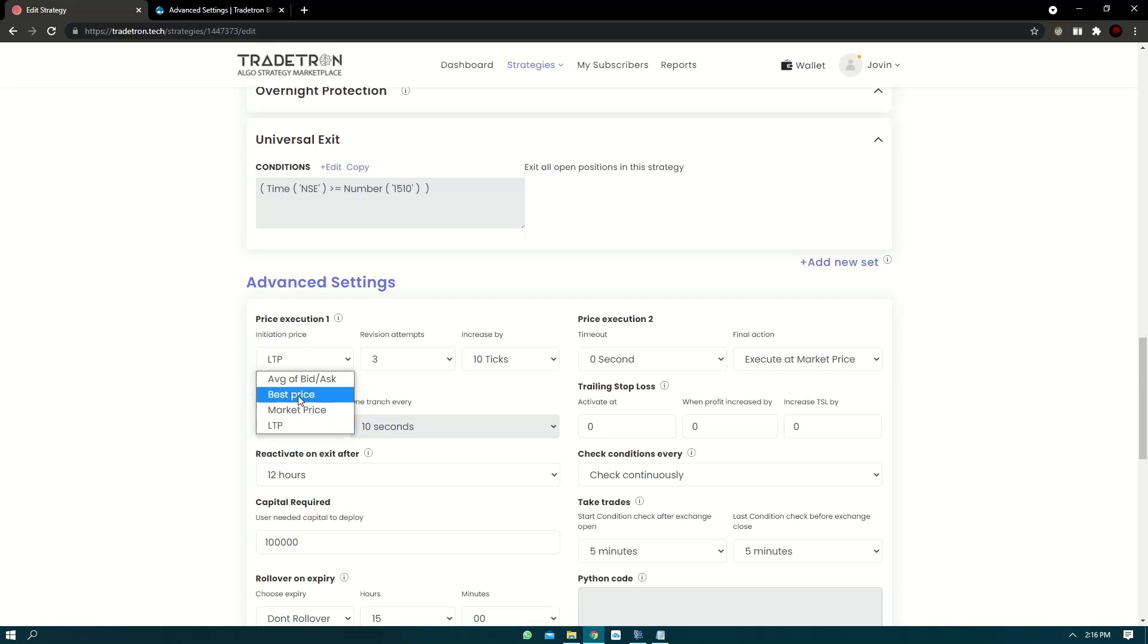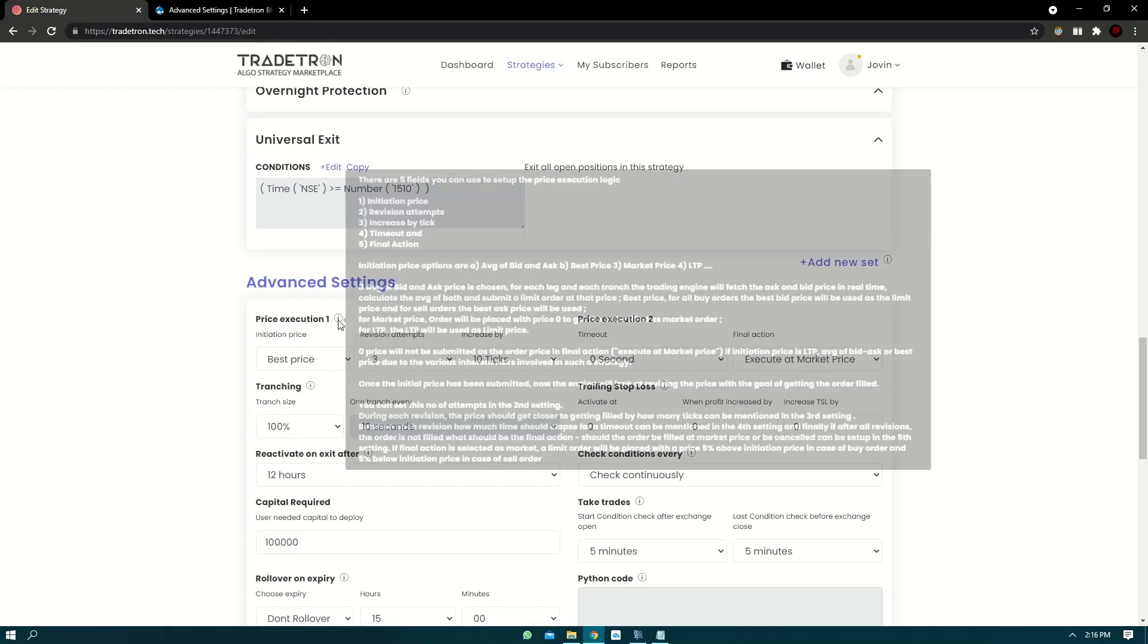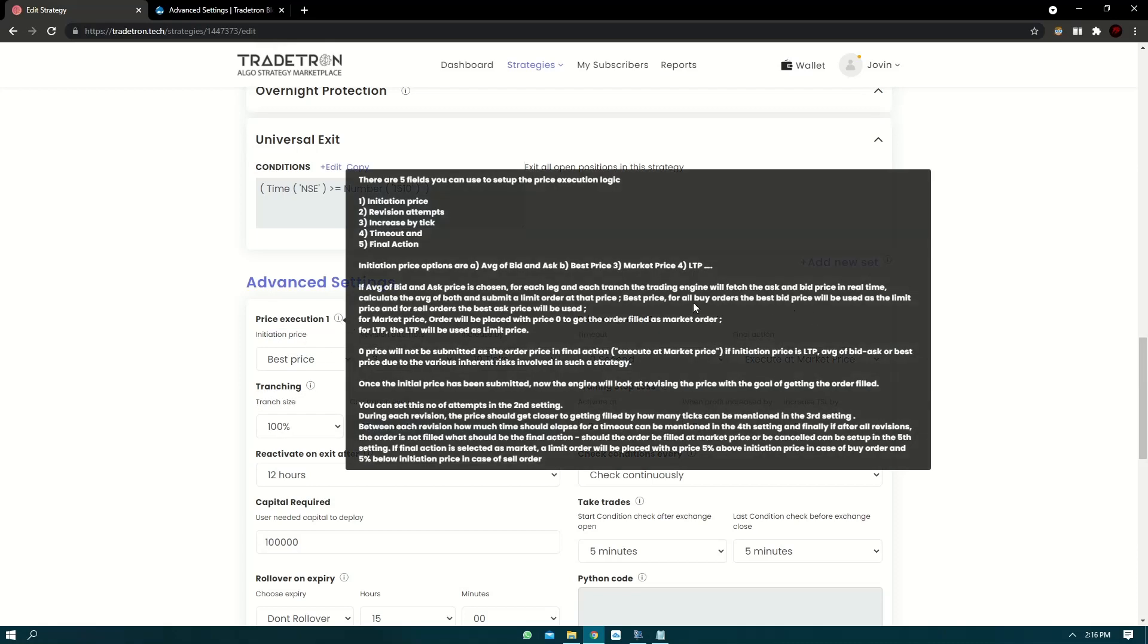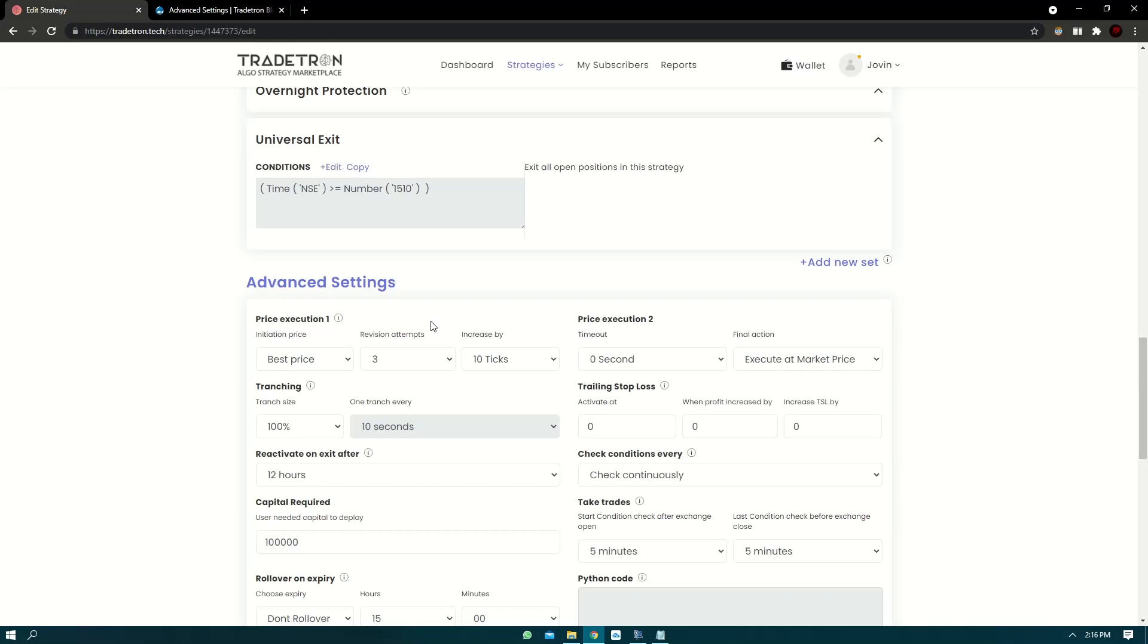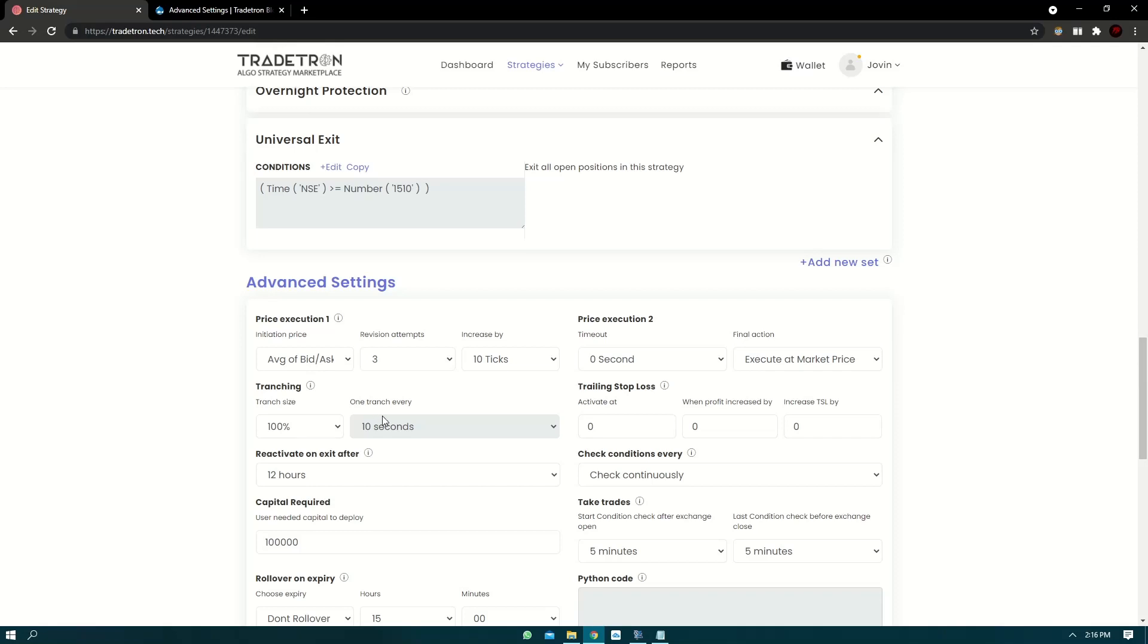So best price, if it's a buy order, the best bid price will be used as the limit price and for sell orders, the best ask price will be used. And average of bid ask is also similar. It will just take the averages of both the price and use it as the limit price.